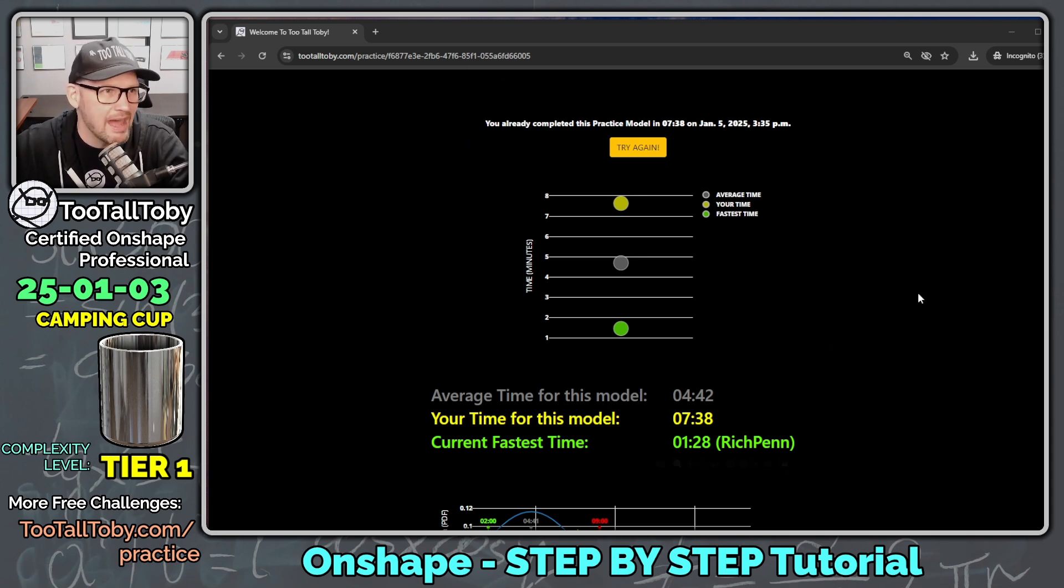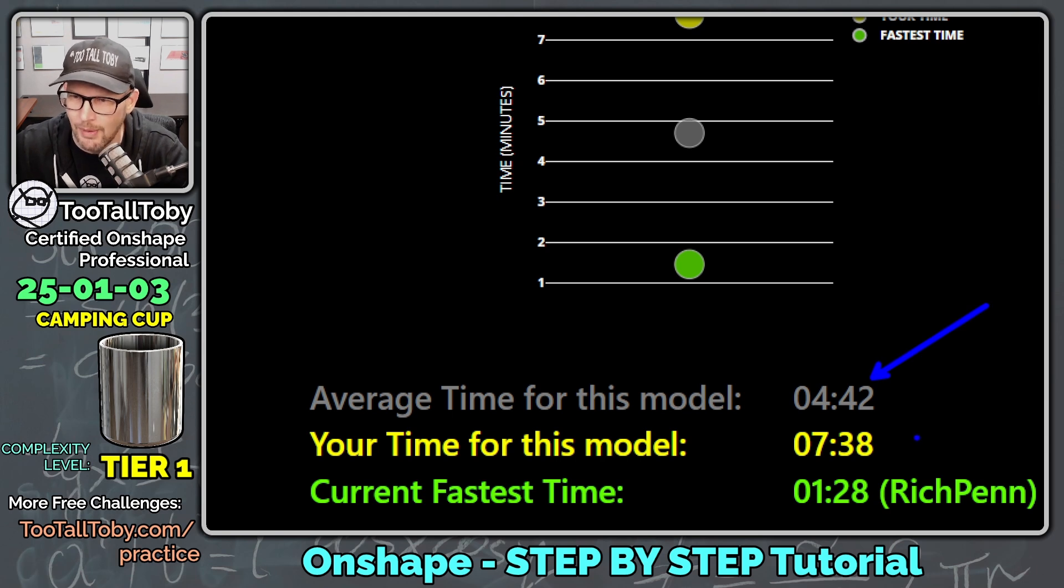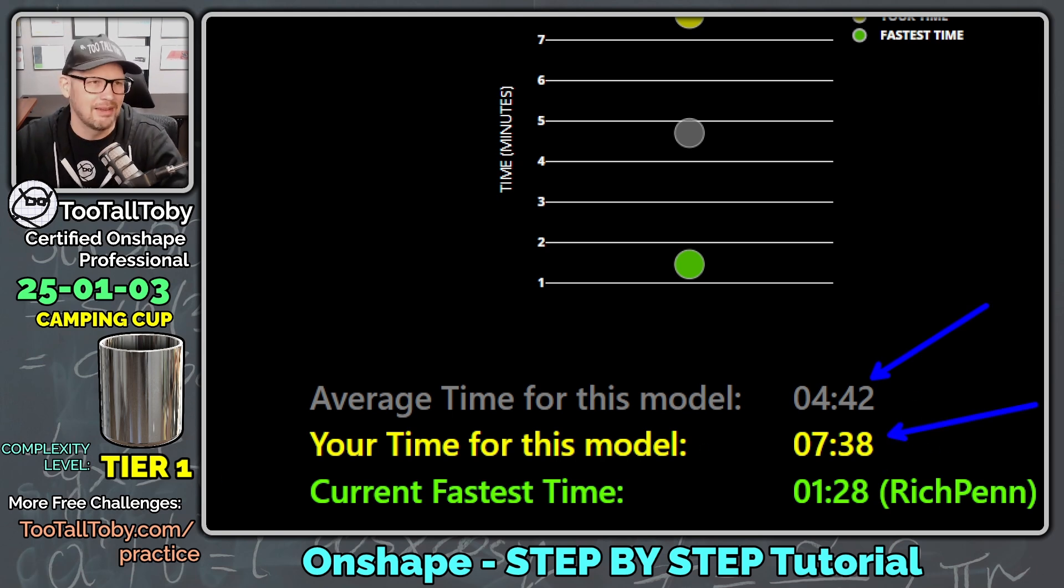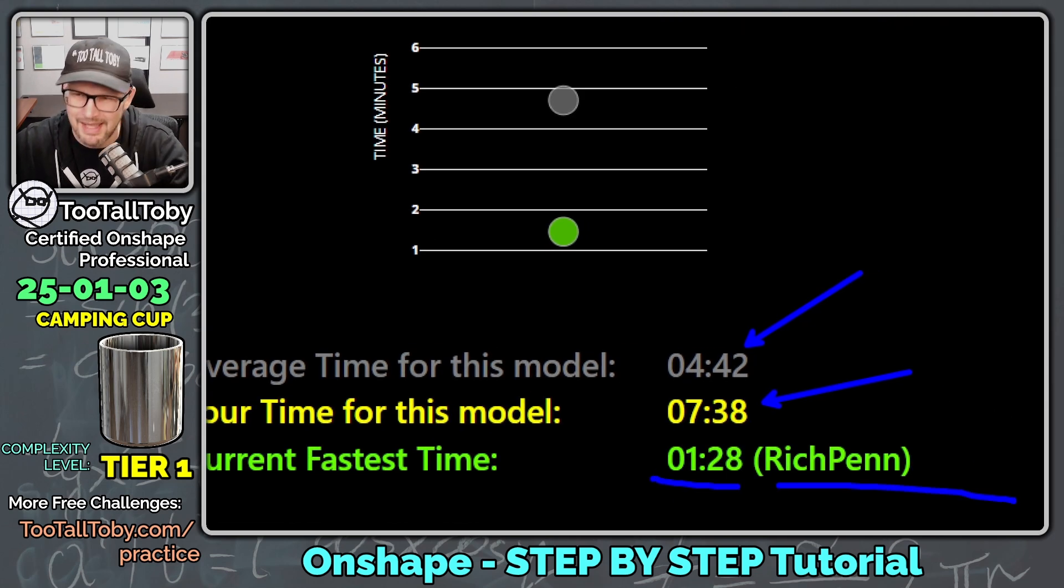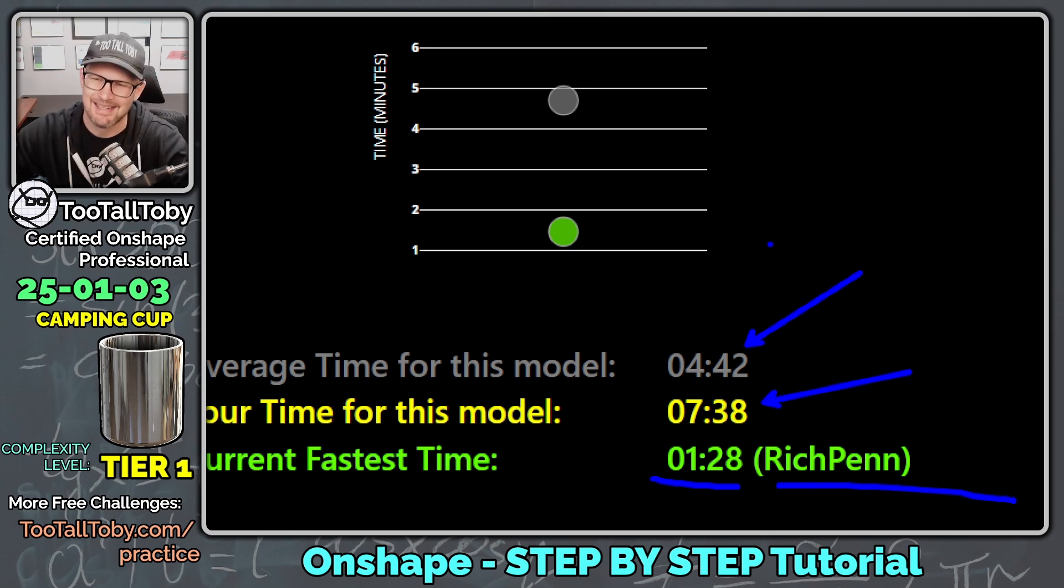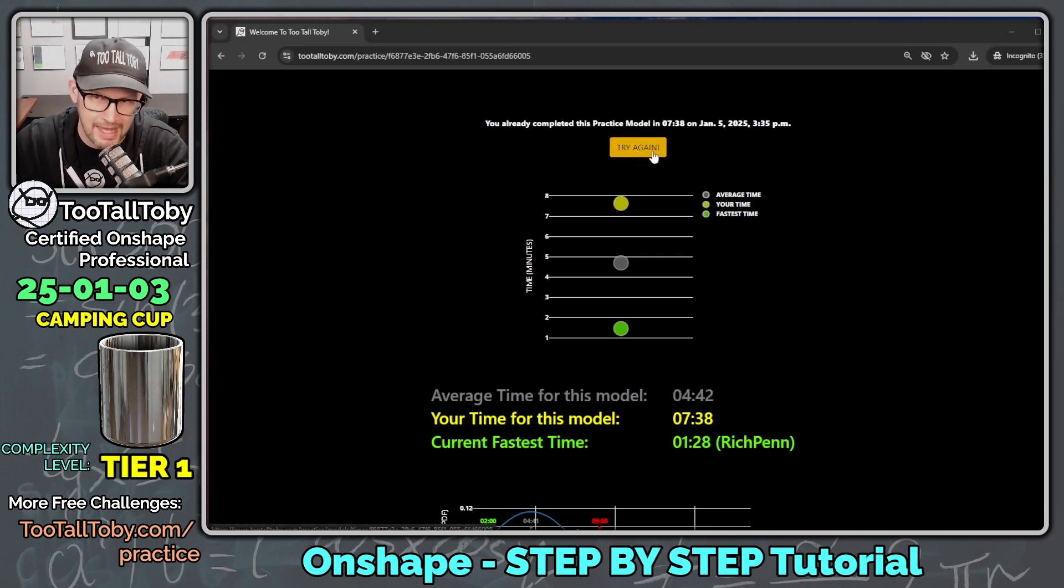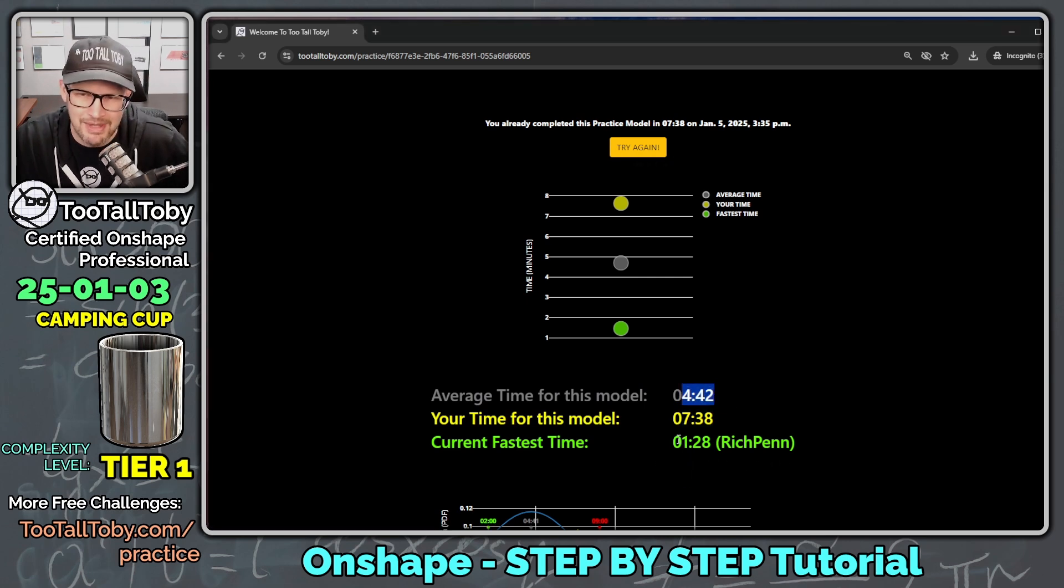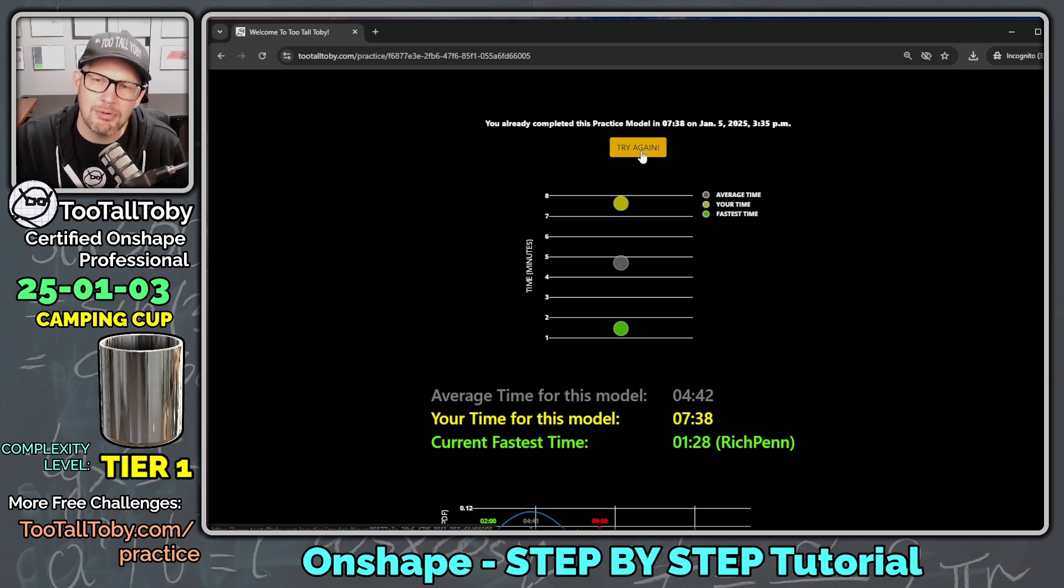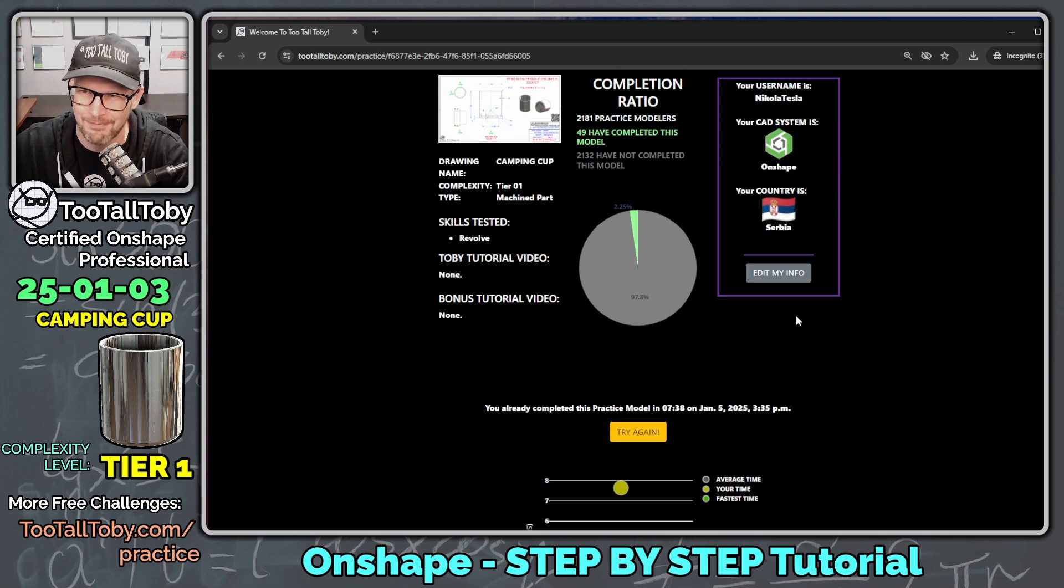So it looks like the average time for this model was four minutes and 42 seconds. Wow, you guys are fast. And my time for this model is seven minutes and 38 seconds. And the fastest time is here from Rich Penn, one minute and 28 seconds. Wow, Rich. Nice job. Very nice job. And so what we could do here is we could click try again and maybe try and get our time down here below the average time or maybe even see if we can get fast enough to beat Rich Penn. But it's nice to be able to try again because you can kind of go through and work on your workflows over and over and over again.